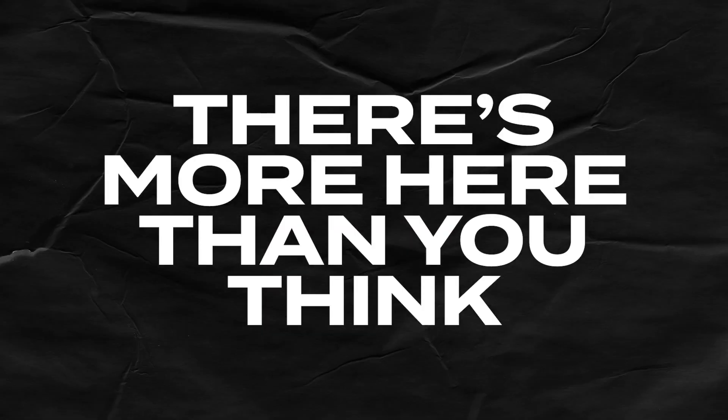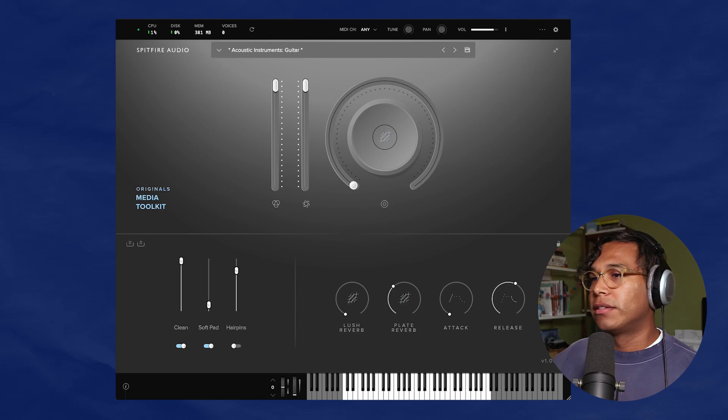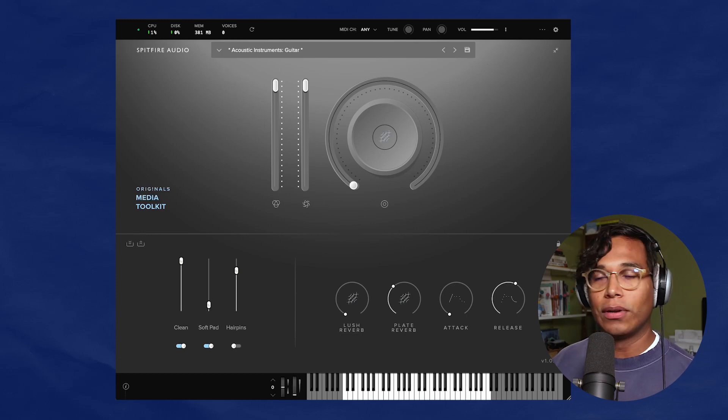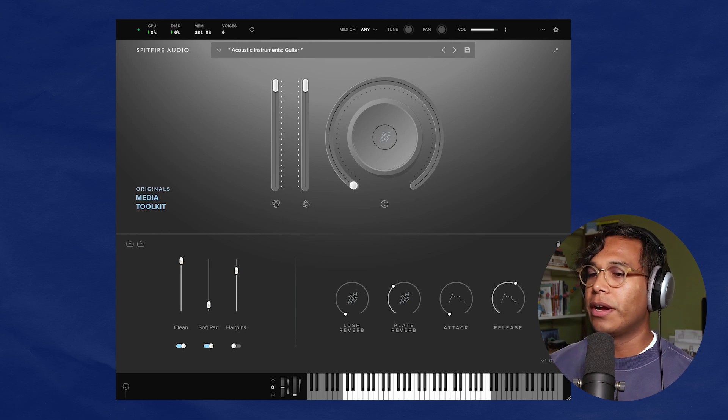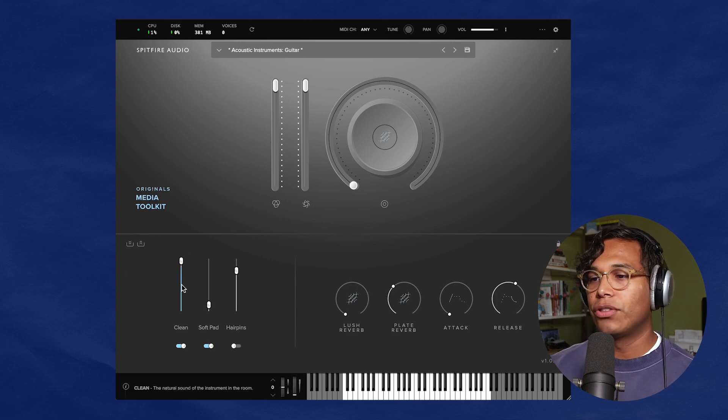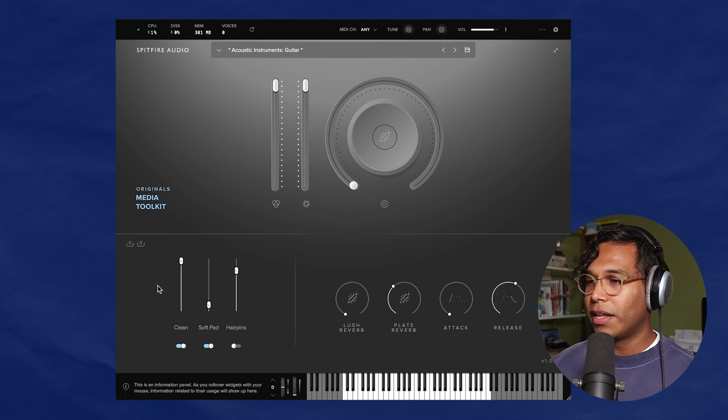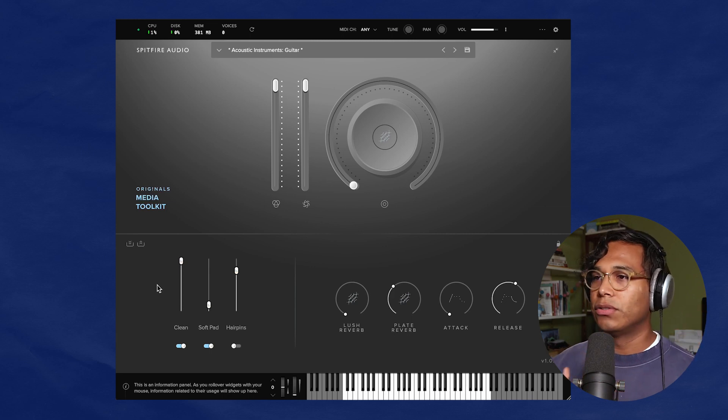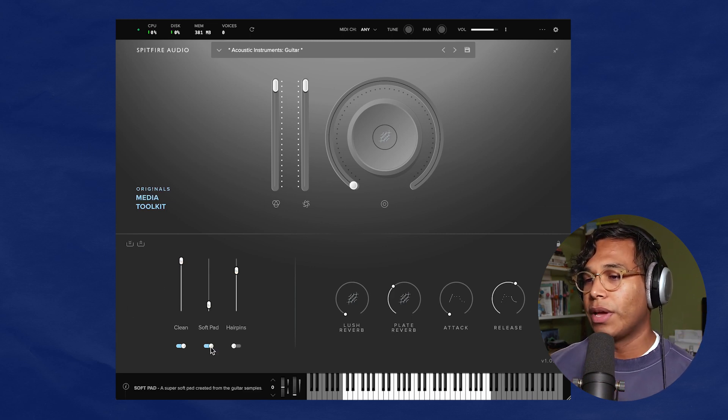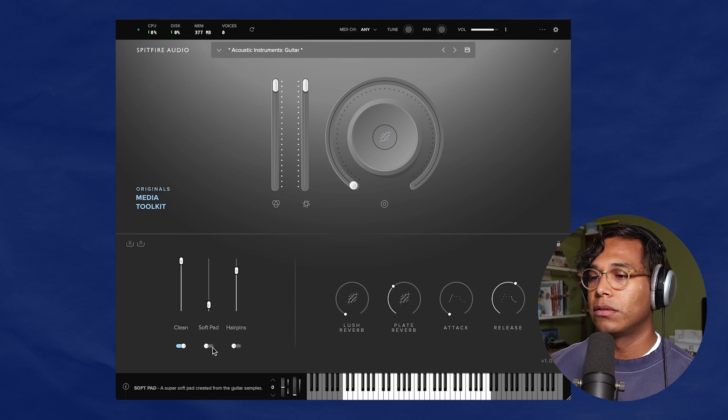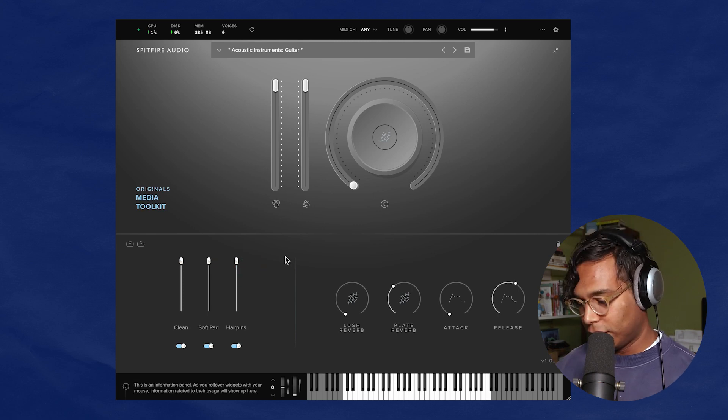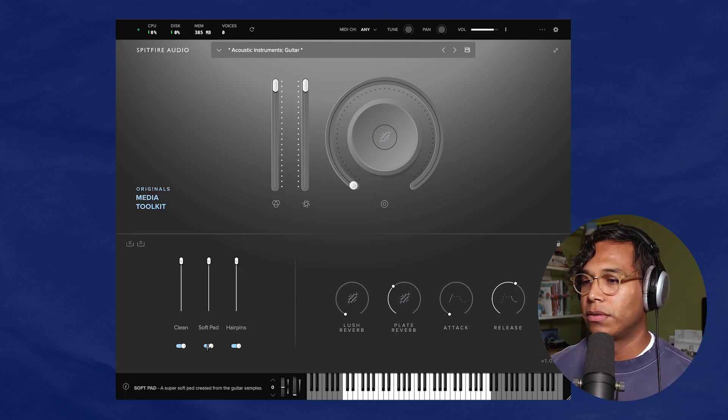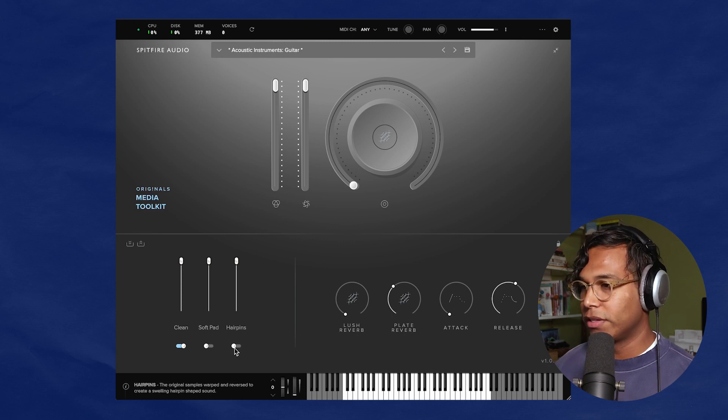So as I mentioned earlier, there are 24 presets in this plugin. And at first I was a little bummed out because 24 presets isn't a whole lot for a plugin. However, if you look at something like the acoustic guitar here in the bottom left-hand corner, you have these three signals. So it's kind of like these different layers, these three sounds. So this one preset has three sounds in it. So we have this clean soft pad and hairpin. So let's hear each one separately to show just how diverse these sounds are. So here's clean.